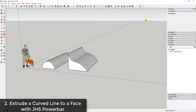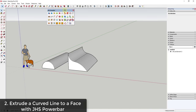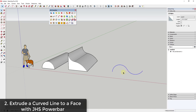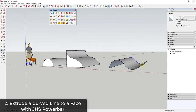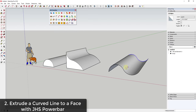Sometimes you want to extrude a curve without filling in the object. There's an extension called JHS Power Bar that has an option called 'extrude lines by vector.' You can draw a curve, select it, and use this option to extrude it into a curved face without needing any thickness — so you can draw curves, select them, and extrude them into curved faces.